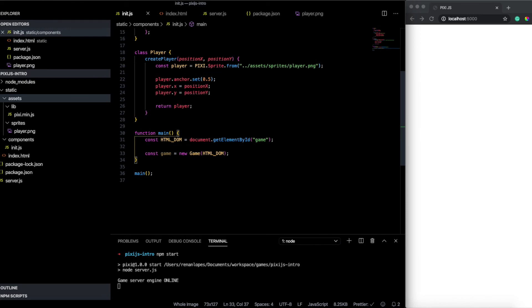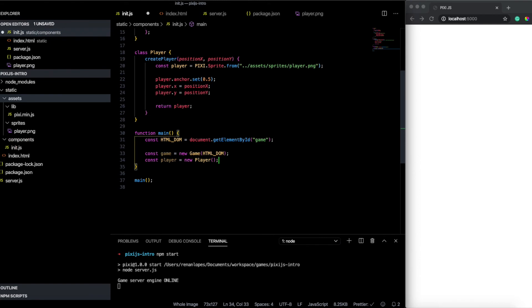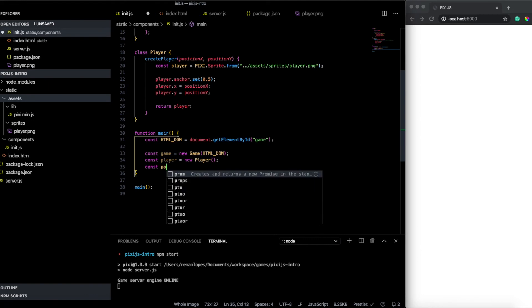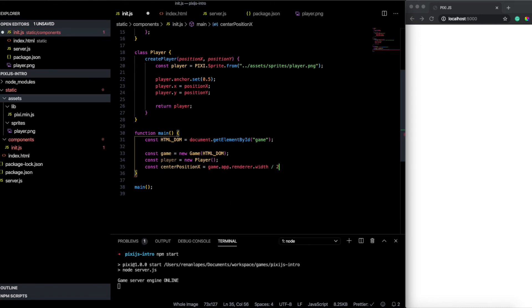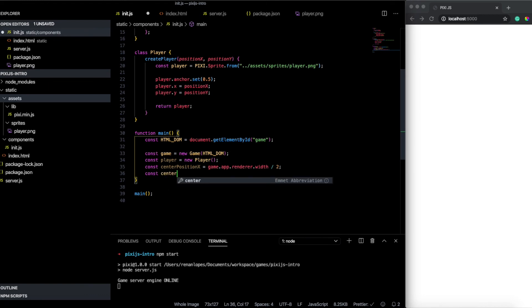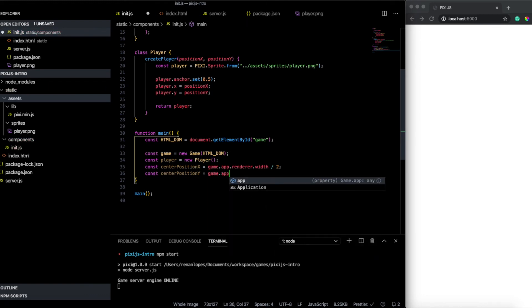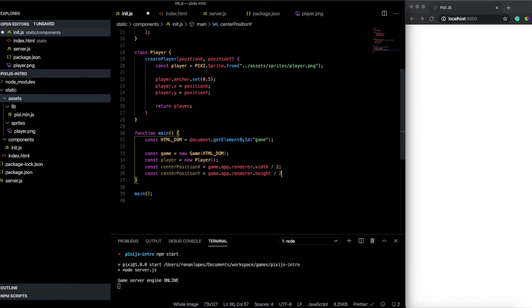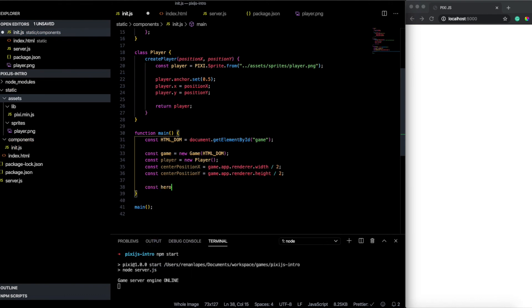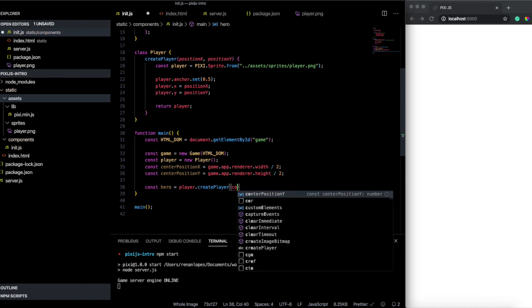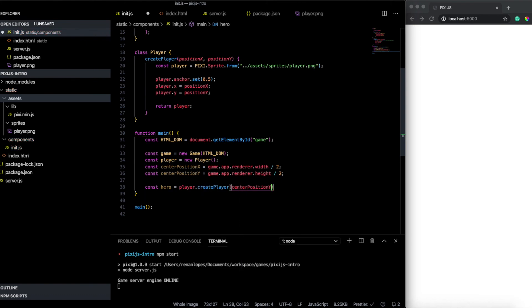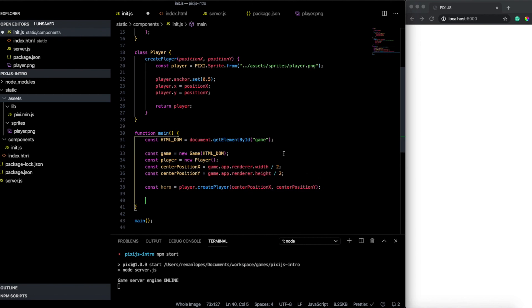So first we're gonna call a const player. And we'll say new player. Here we first need to pass the x and y for the player. To do that we need to create a const called a position center position x. And this center position x we get the game dot app dot renderer dot width divided by 2. Because I want the center. So I get the width of the canvas drawn on the screen. And then I divided it by 2. The same I will do with the position y. So center position y. Not width, height. And I will say divided by 2. Because I want on the middle of the screen. Now I need to create a player. So let's const hero. And I will say player dot create player. And I will pass center position x and center position y. So now we need to add this player at the screen.